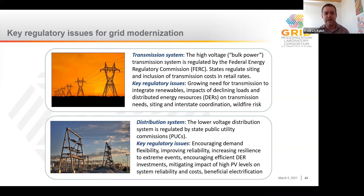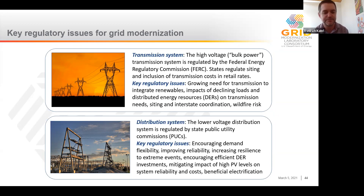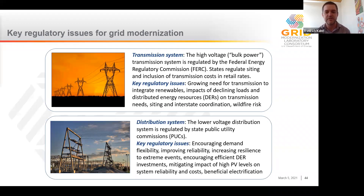The distribution system, on the other hand, is exclusively regulated by state public utility commissions. Key regulatory issues for grid modernization on the distribution side include encouraging demand flexibility, improving reliability, increasing resilience to extreme events, encouraging DER investments, mitigating the impact of high solar PV levels on system reliability and cost, and beneficial electrification. Our focus in the rest of this presentation is on the distribution system, though we can return to the transmission system in Q&A. As Commissioner Taney pointed out, there's an important and interesting nexus between the high-voltage transmission system and the distribution system that's evolving.